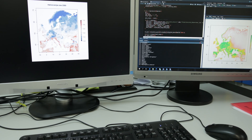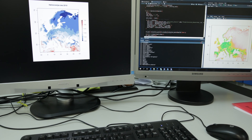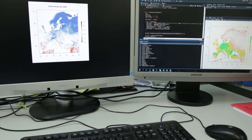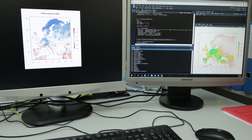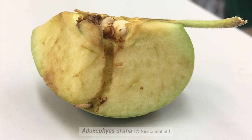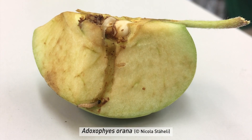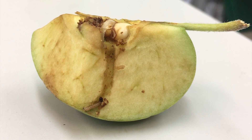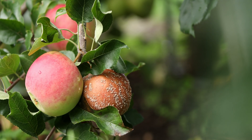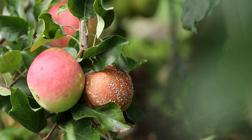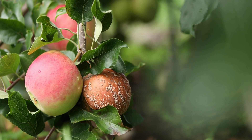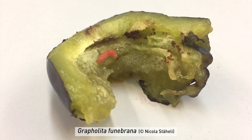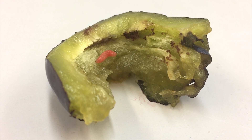Climate change and globalization are enhancing this problem. In the near future, milder winters are expected to allow insects to move higher in altitude and latitude. Additionally, increasing global trade and the rising number of international travelers artificially help insect species to overcome natural barriers. Therefore, pressure from pests on crops is expected to increase.